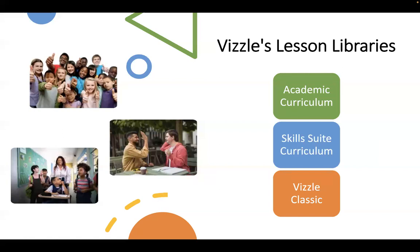You'll find that we have three main areas to search under our lessons tab including our academic curriculum, our skill suite, and Vizzle Classic. Today we're going to explore each area and how you can use it to support your classroom students and learning journeys.